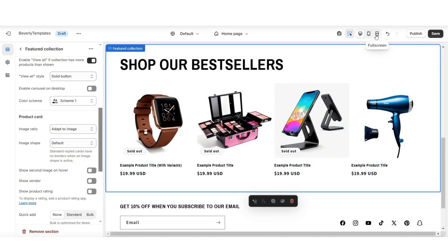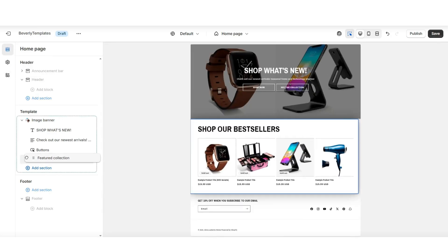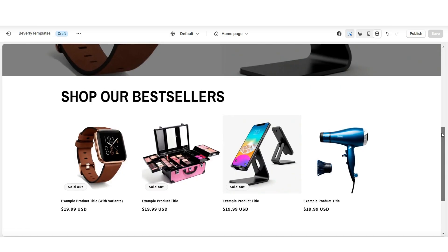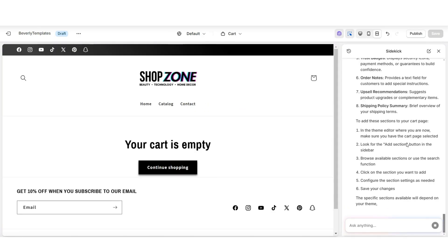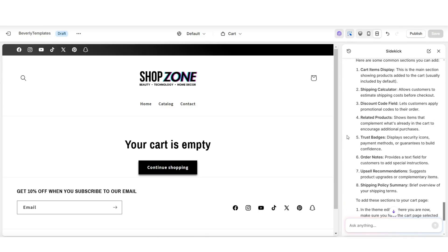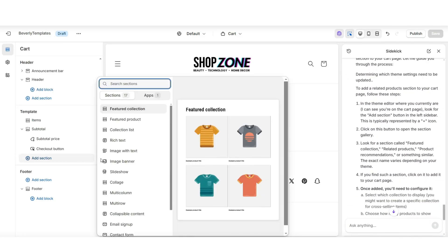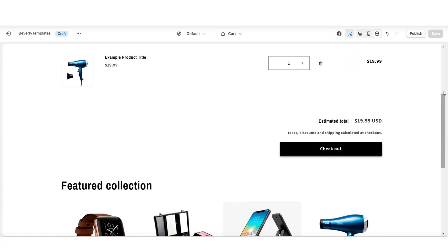I'm going to close Shopify Sidekick and view the website in full screen. Here is the current appearance of the website, and I can click this icon in the section bar to reposition this section on my homepage. Not only can you use Shopify Sidekick for your homepage, but you can also use it for other pages inside your website. Here I'm opening the cart page, and I've asked it what different sections I can add. It recommended a shipping calculator, a discount code field, a related product section, and a few additional sections. I'll be adding a related product section and asked it how to add that. That's how you use Shopify Sidekick to help edit and add sections to your Shopify store.